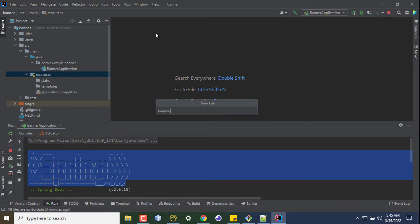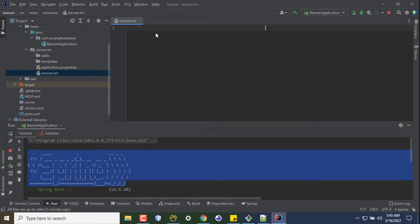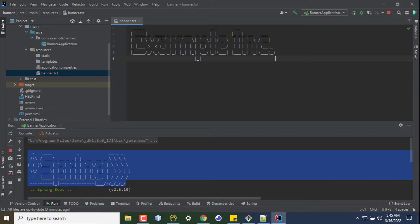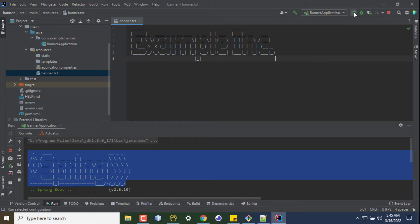banner.txt. Okay, now under this banner.txt I'm pasting the copied text. And now if I restart my server,